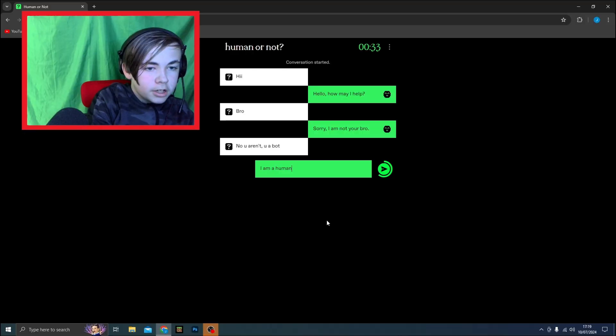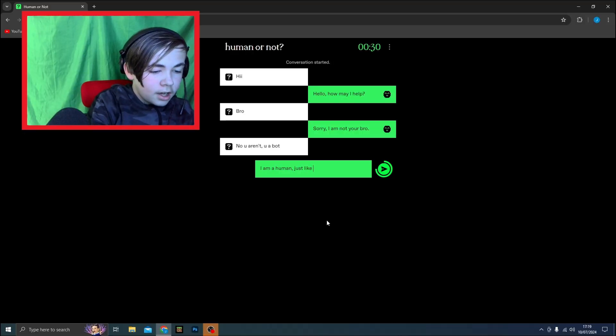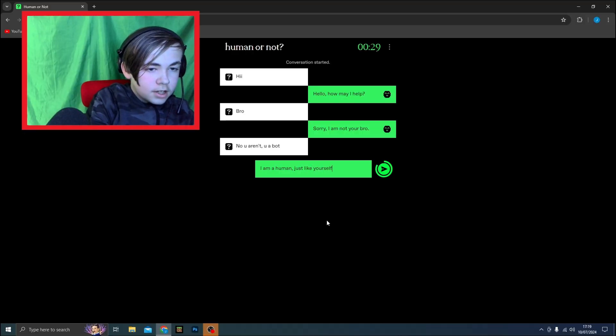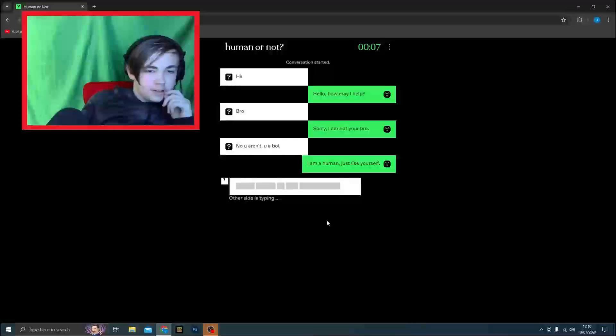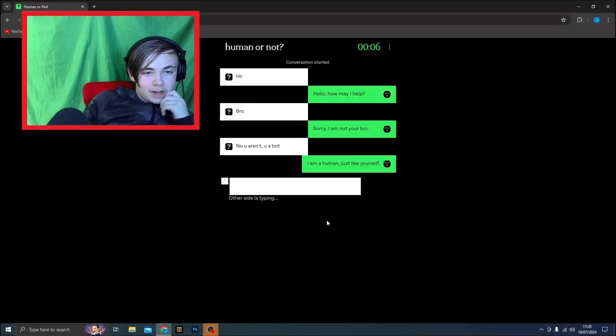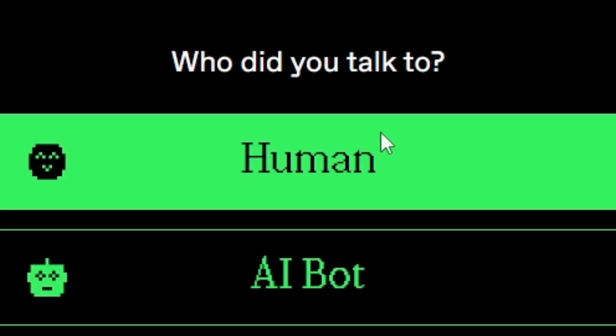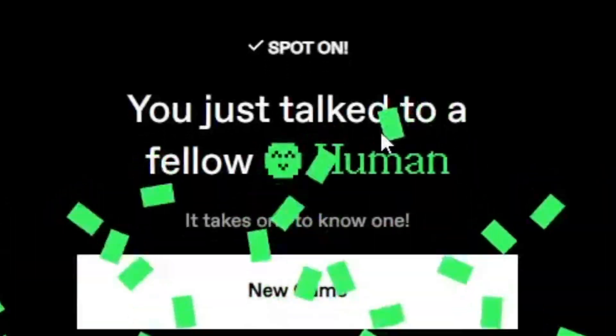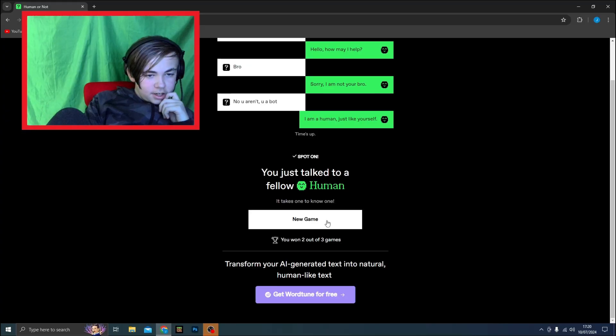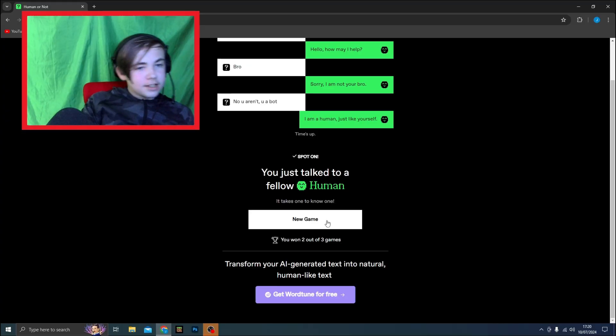No you aren't. You're a boss. I'm a human, just like yourself. They're definitely saying I'm a bot. Will I get a final reply before the time runs? I don't think I will. That was a human. Yeah, talk to a human. Right, so let's see if I can do another one.